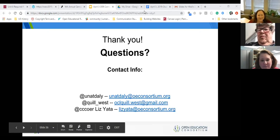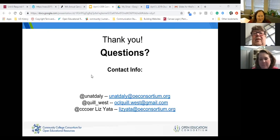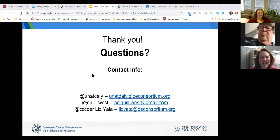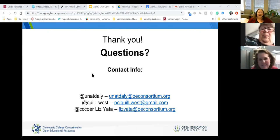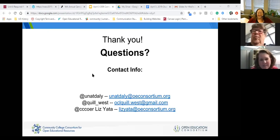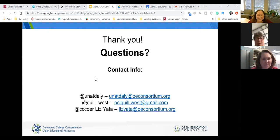I love the idea of the OER boot camp — now I want to have one! That's brilliant.